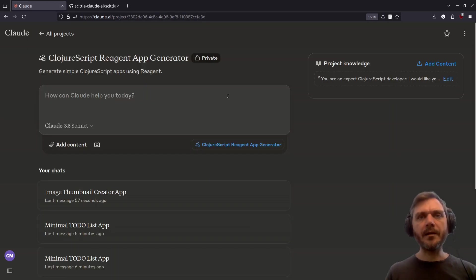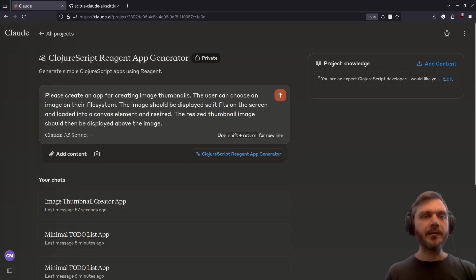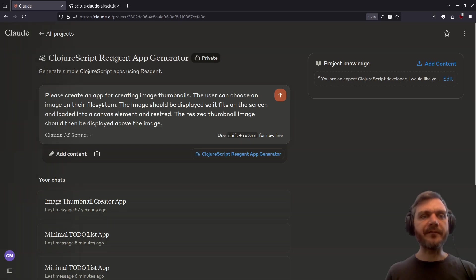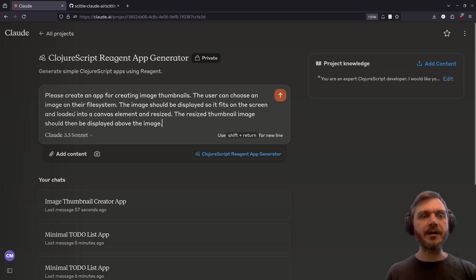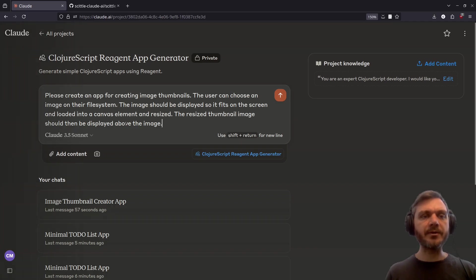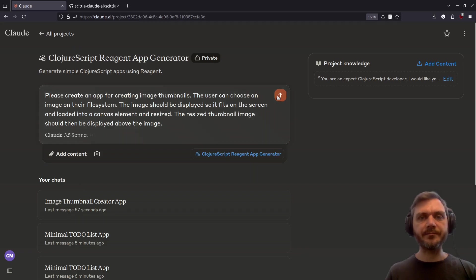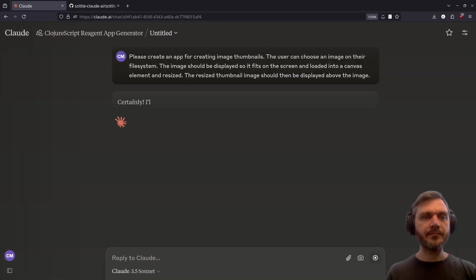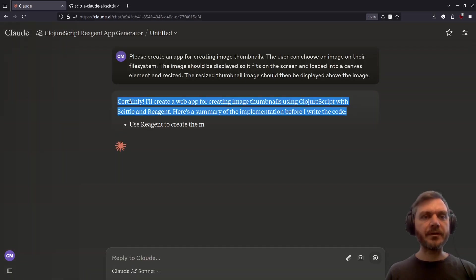Now let's try something a little more tricky. Please create an app for creating image thumbnails. The user can choose an image on their file system. The image should be displayed so it fits on the screen and loaded into a canvas element and resized. The resized thumbnail image should then be displayed above the image. Certainly!